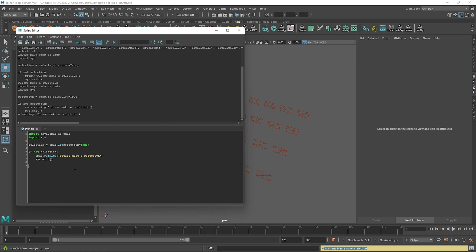Now for the loop we can type: for light in selection: — light can be any name so let's call it 'light' for this example since that's what I'm working with. Like with our if statement, within this loop you're going to want to have an indentation, and we can type cmds.setAttr().